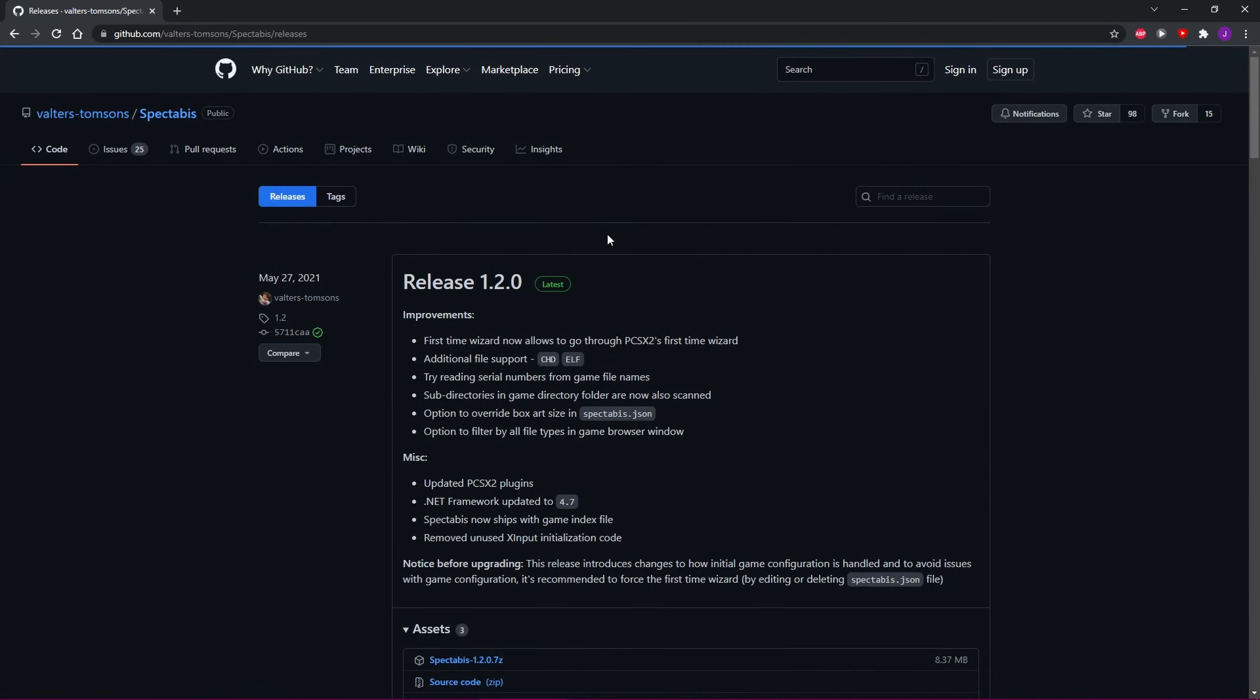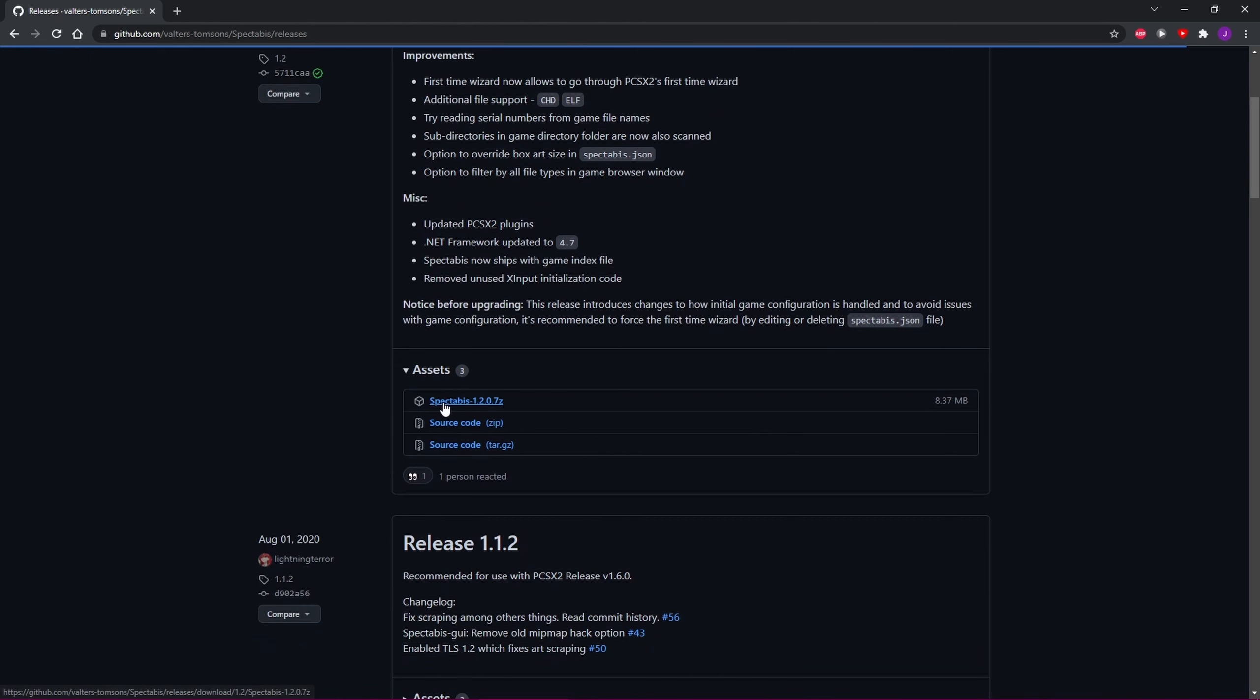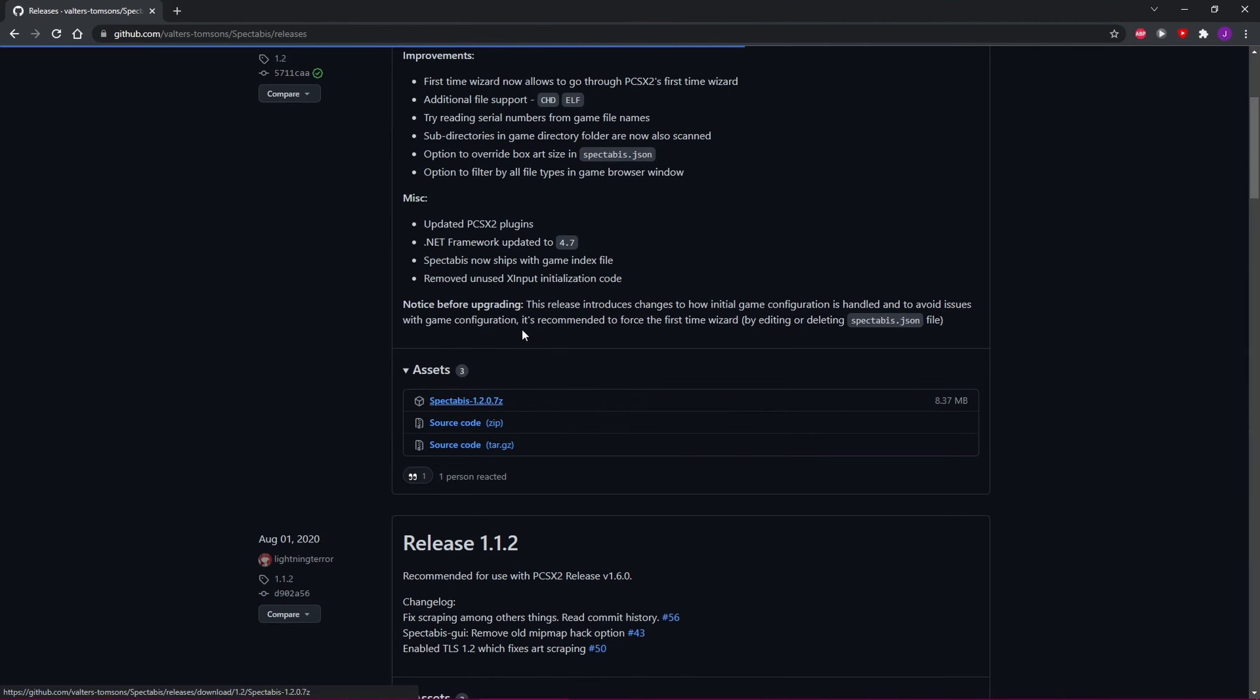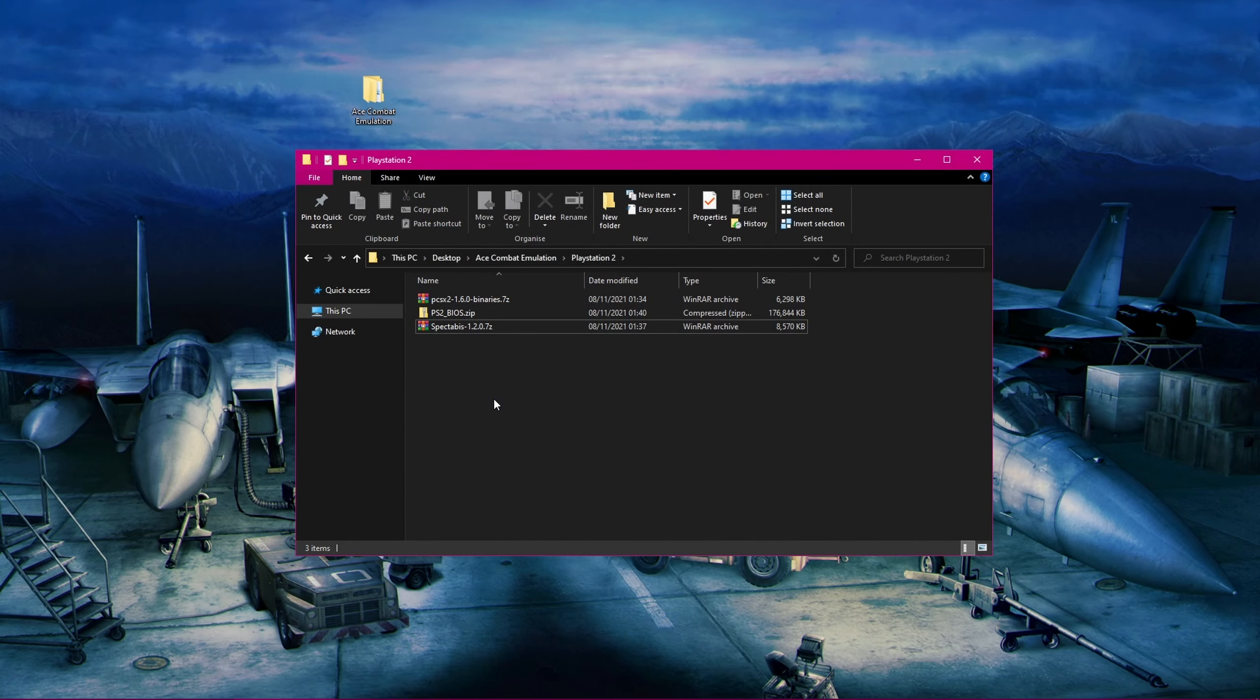Next, we'll download the latest release of Spectabis. Link to its release page will also be in the video description. Just scroll down a little bit to Assets, and then click on this link to download it.